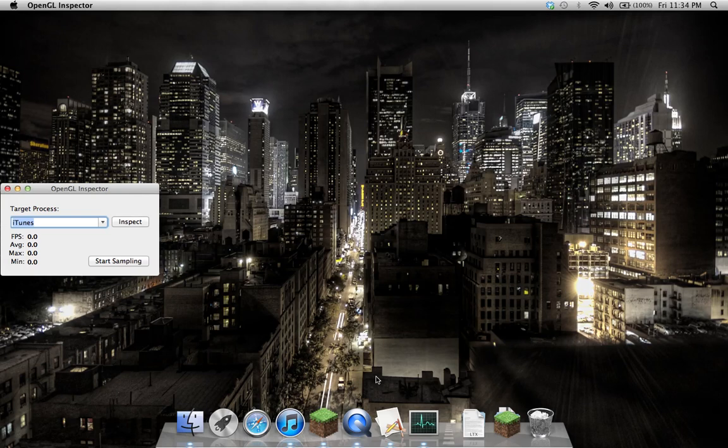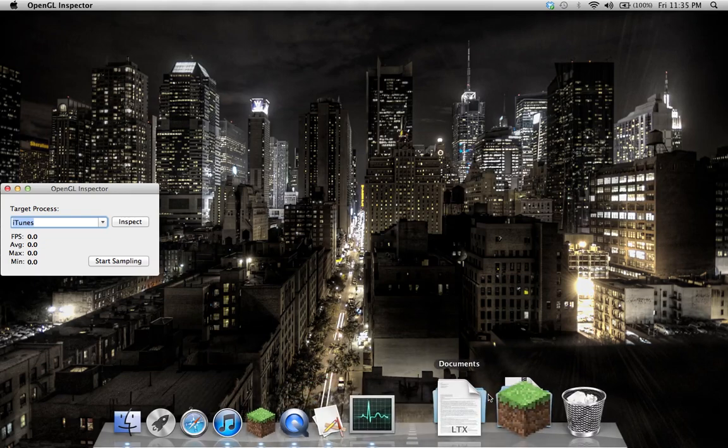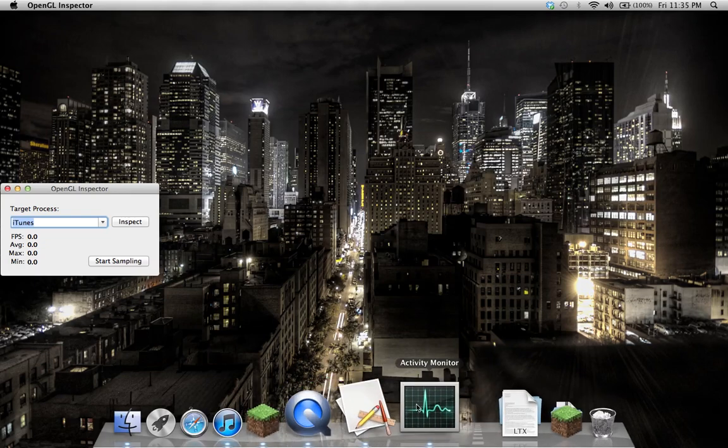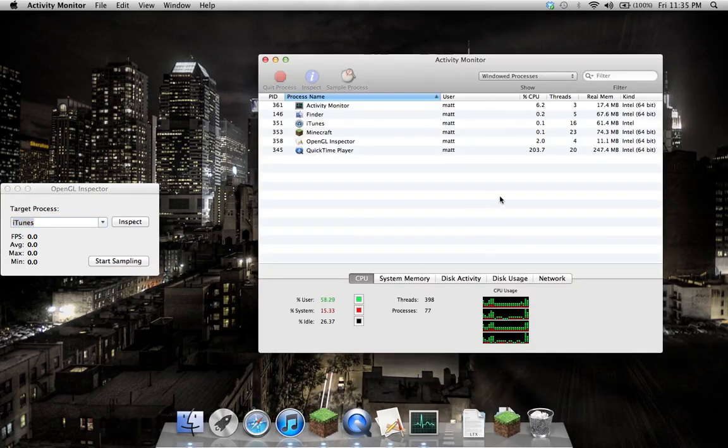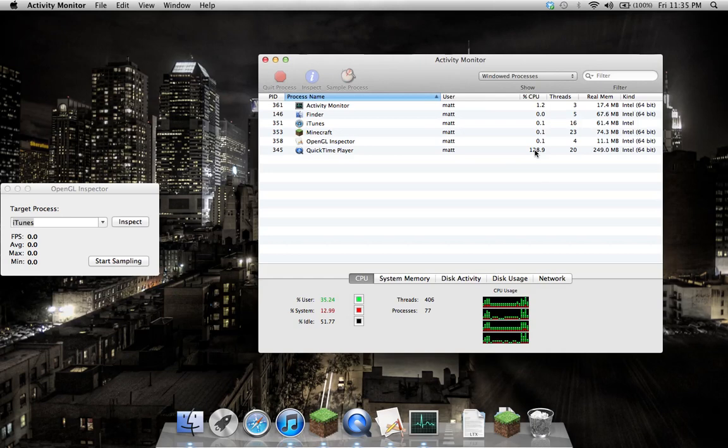It's really simple, and there's almost no overhead to this inside the application. It doesn't slow the application down at all. During this video, my fans are probably going to spin up quite a bit, and that's because QuickTime Player's sucking up all of my CPU.